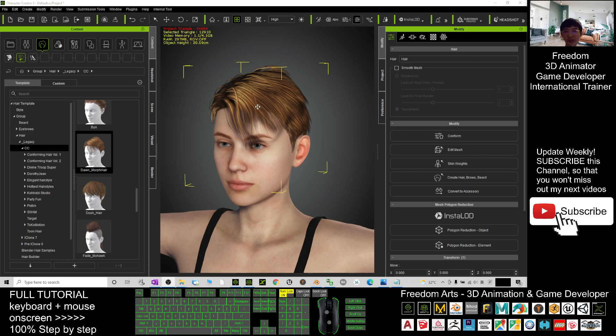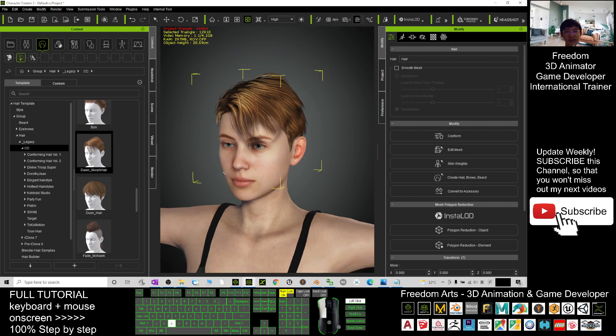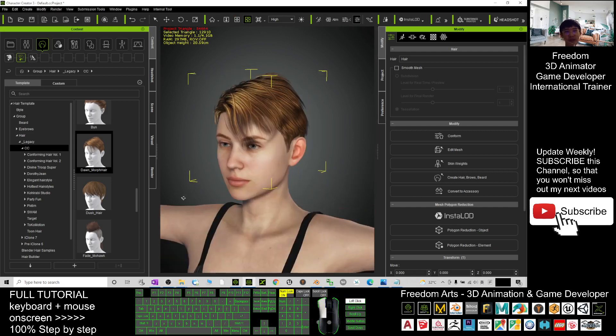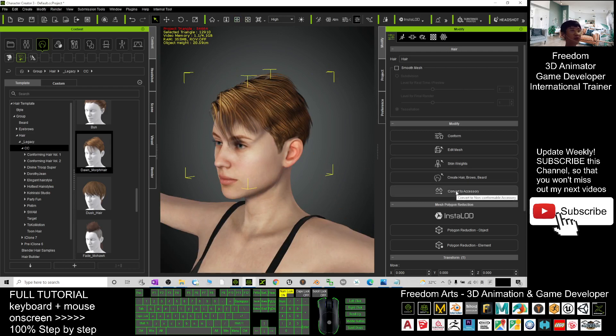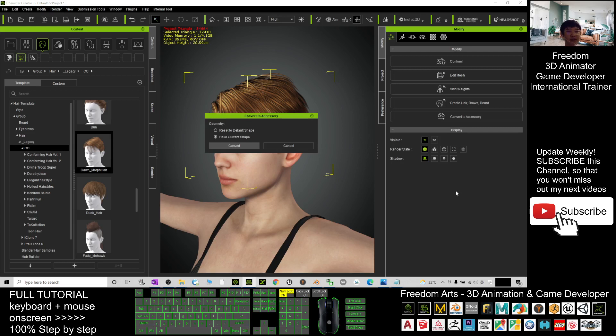Alright, next, once it's already loaded, you double-click and select the hairstyle. Click here to convert it to accessory, bake the current shape, and click convert.